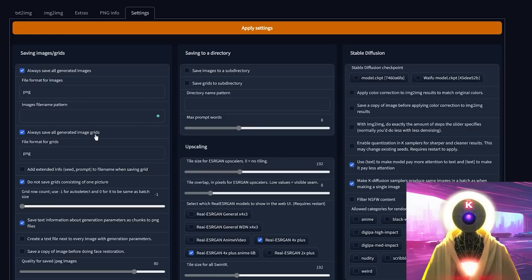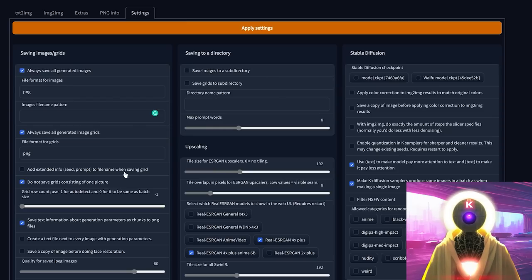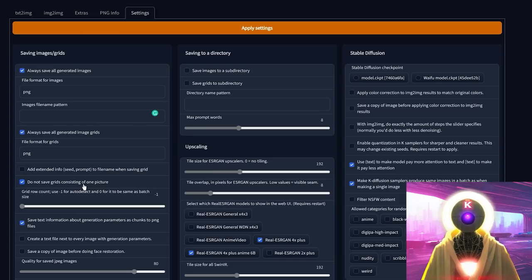Then you have 'save all generated image grids,' which you can check or not. I'll leave it by default so I can have a representation of all images generated at once. You can uncheck it if you don't need image grids and just want to see the final images. The 'add extended info' option is basically an extension to the image file name pattern — but again, as I said, you can just use the PNG Info tab. You don't really need any of that. 'Do not save grids consisting of one picture' — obviously leave that at default, you don't need a copy of one picture. Grid row count — just use the default auto detect.